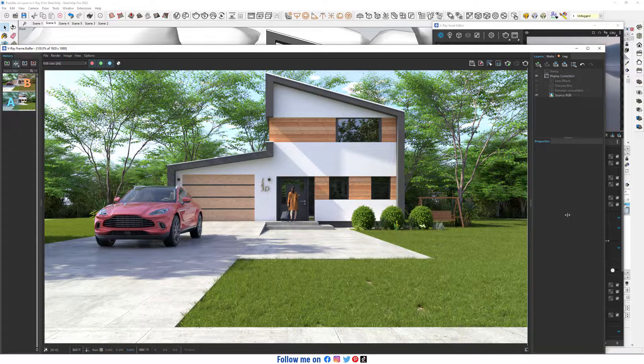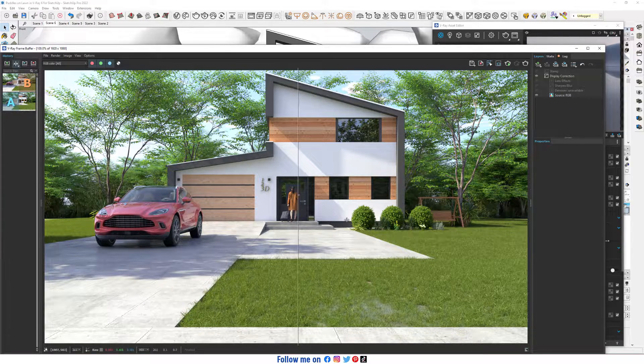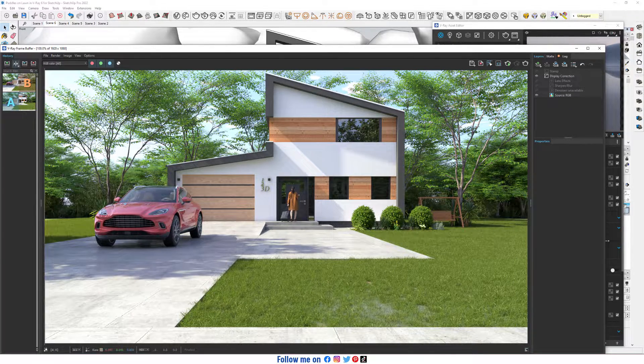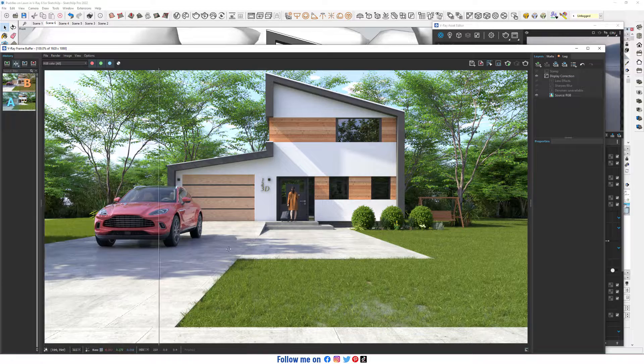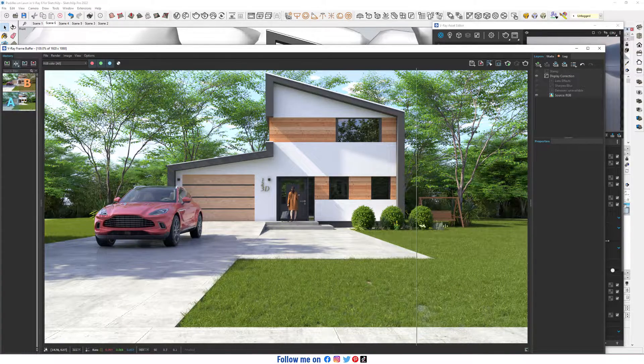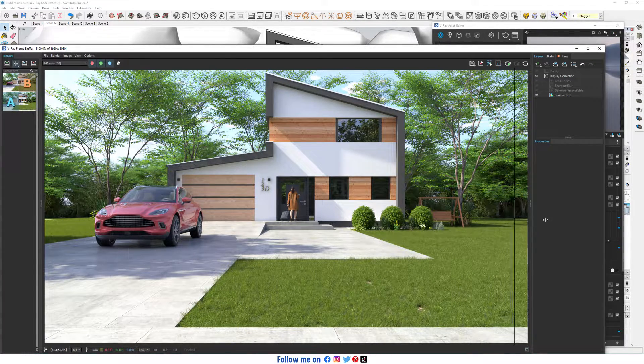Hello everyone, welcome to SketchUp V-Ray. Today I'm going to show you how to create puddles on lawn in V-Ray for SketchUp. Let's do it.